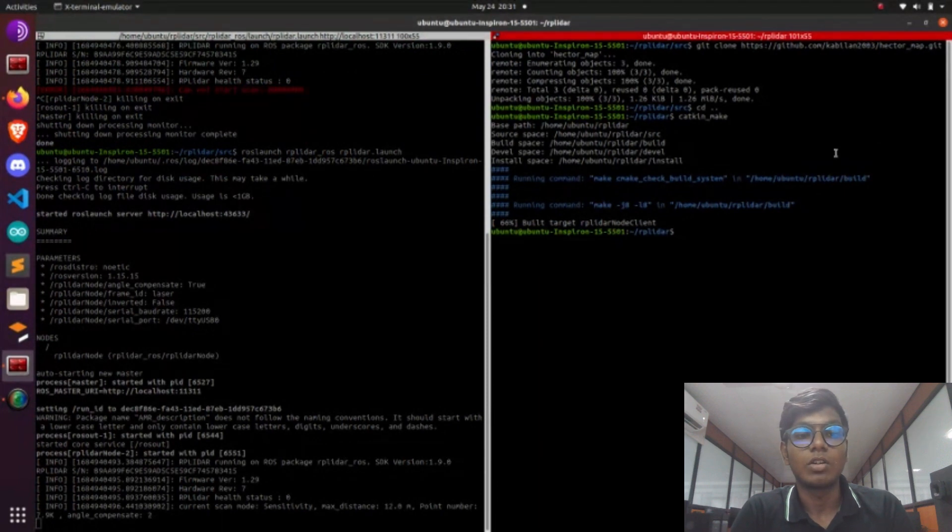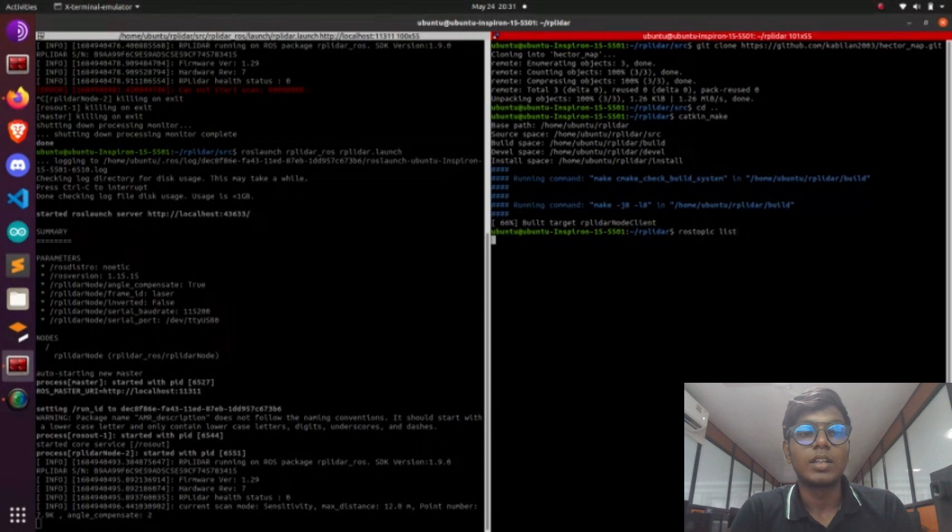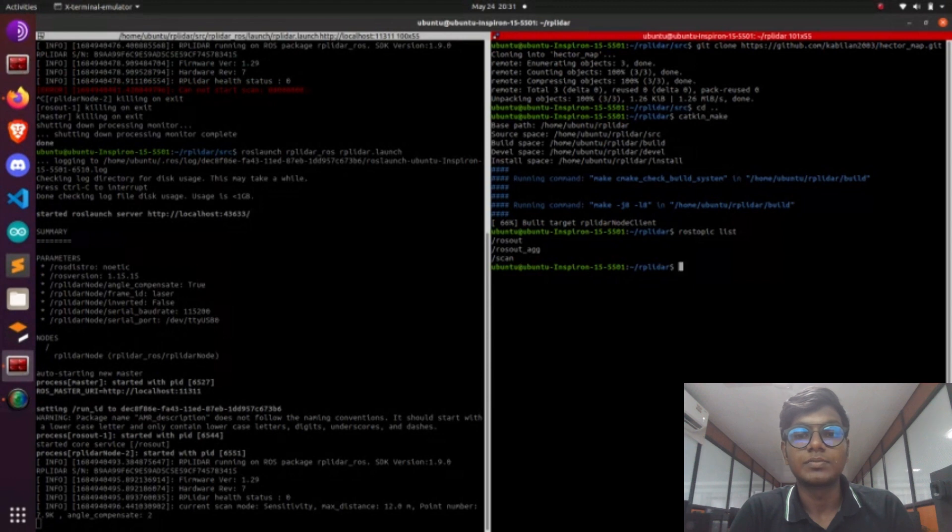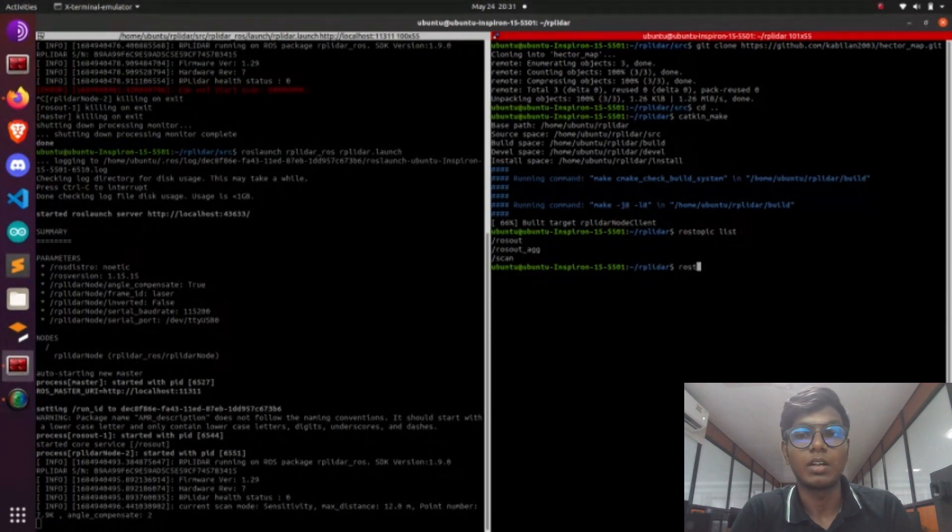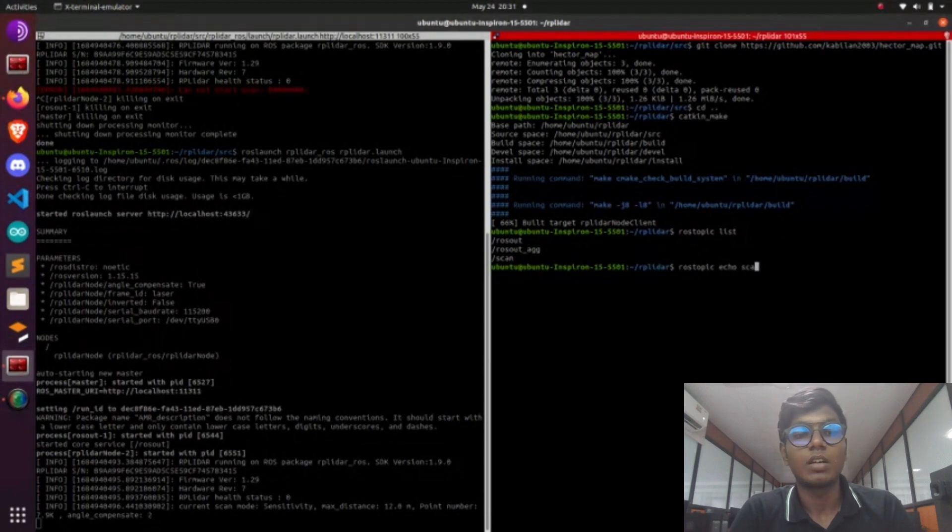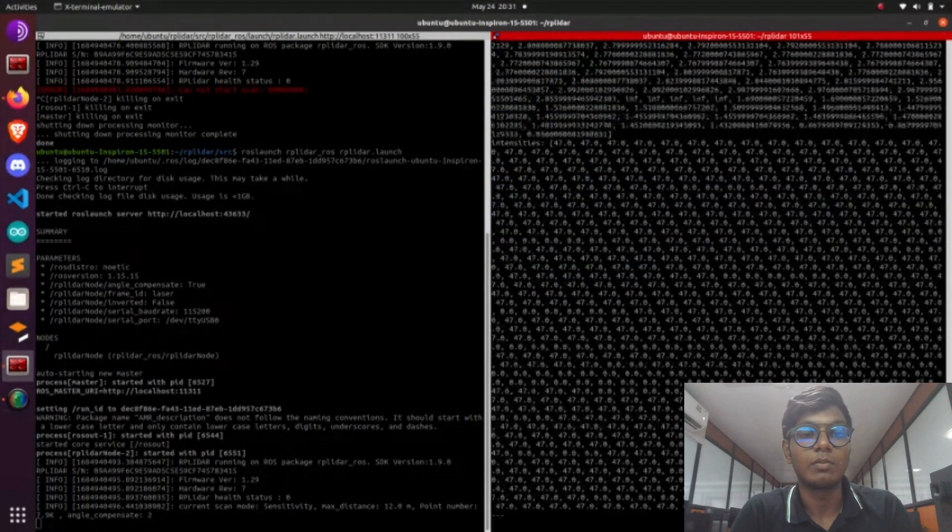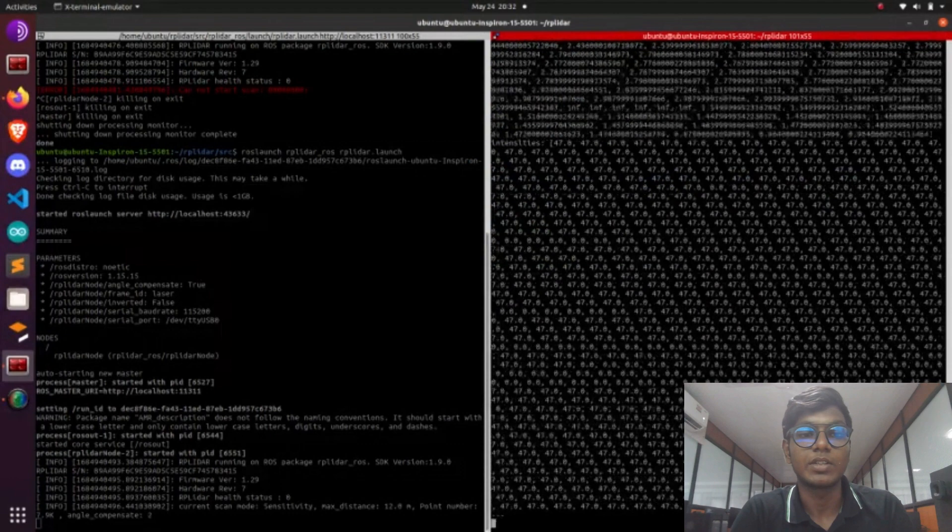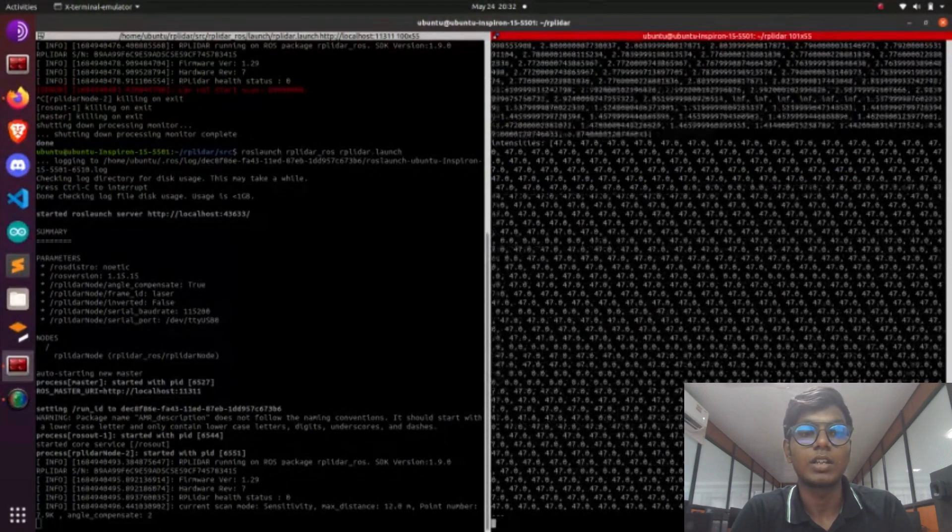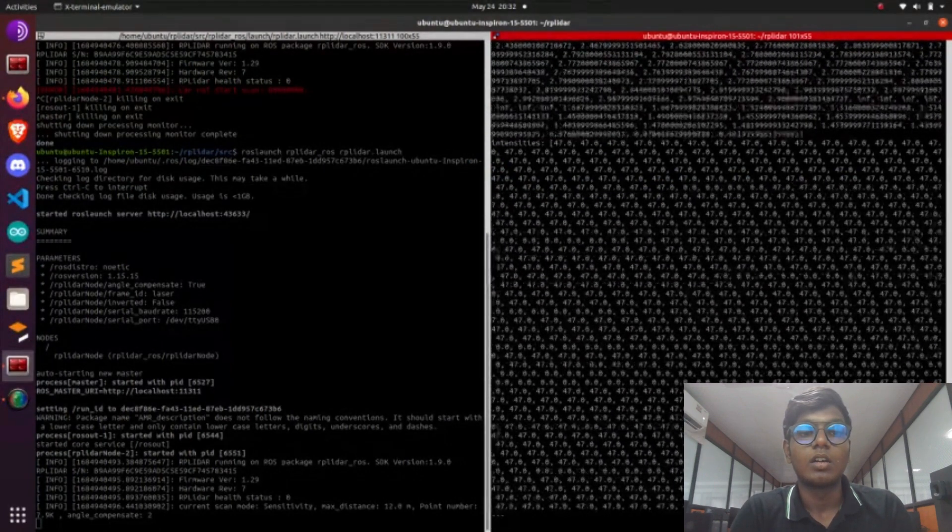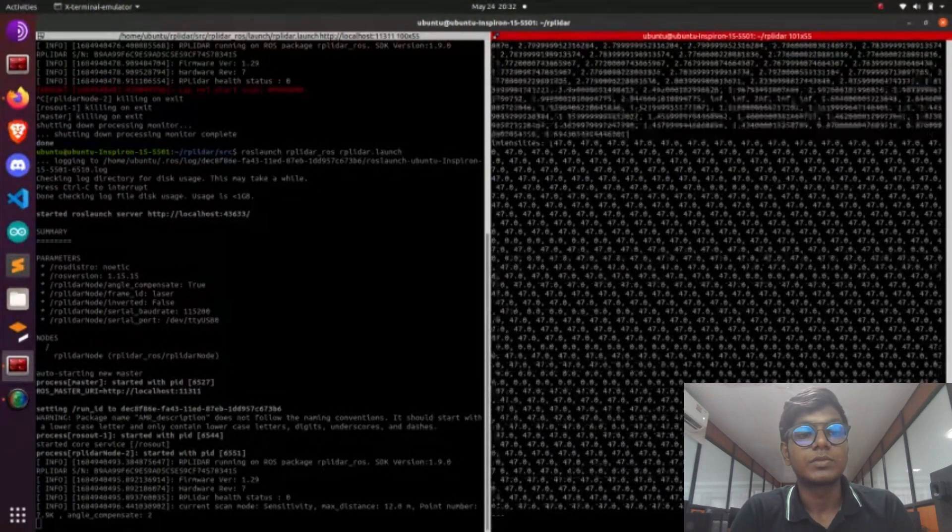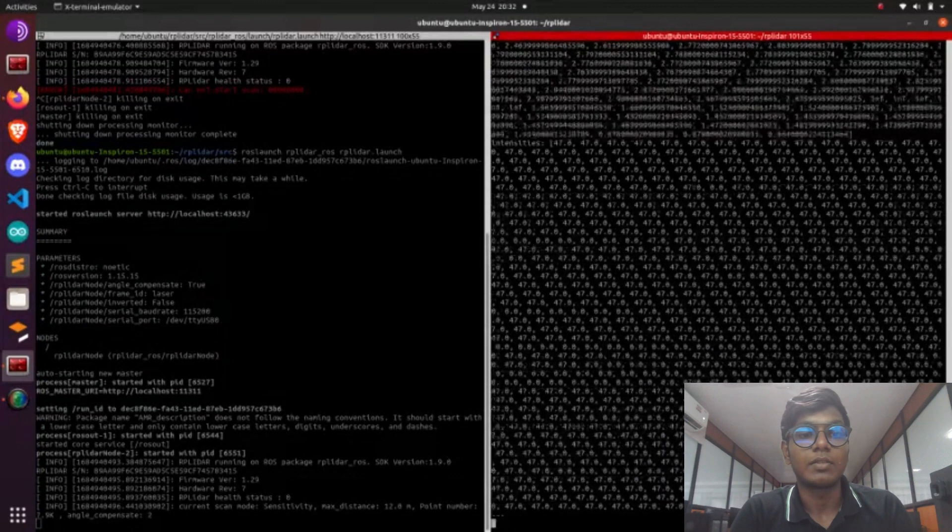First we need to launch RP-Lidar node for getting the sensor information. That sensor information is needed for doing the mapping process. Launch roslaunch RP-Lidar. It will launch RP-Lidar node. That tutorial I gave in my Notion documentation and in my YouTube channel. I have that link for doing the RP-Lidar interface with the laptop.